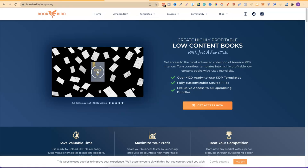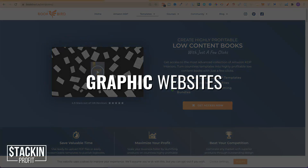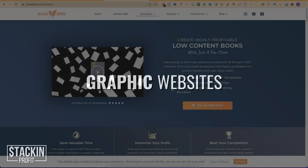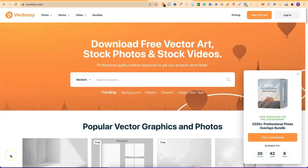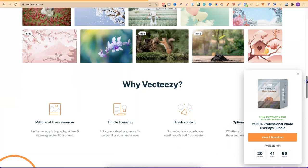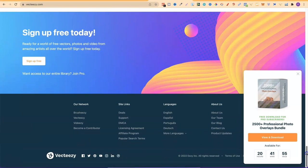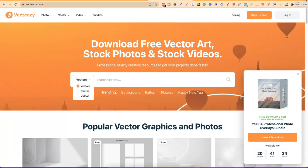The next section is graphics. There are multiple places to get graphics online. One of my favourites is Creative Fabrica, but you can also use VectEasy. With VectEasy you can get vectors, videos, photos, and lots of great assets. One thing you should always do before using any graphics website is scroll down and read their licensing agreement so you know what you can and can't do. VectEasy is a really great resource for getting your graphics.